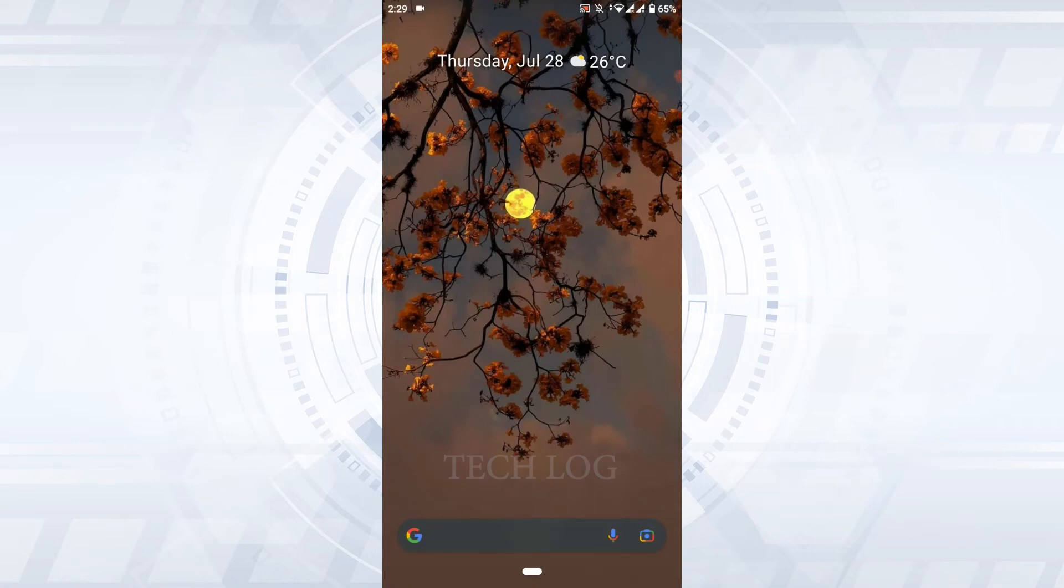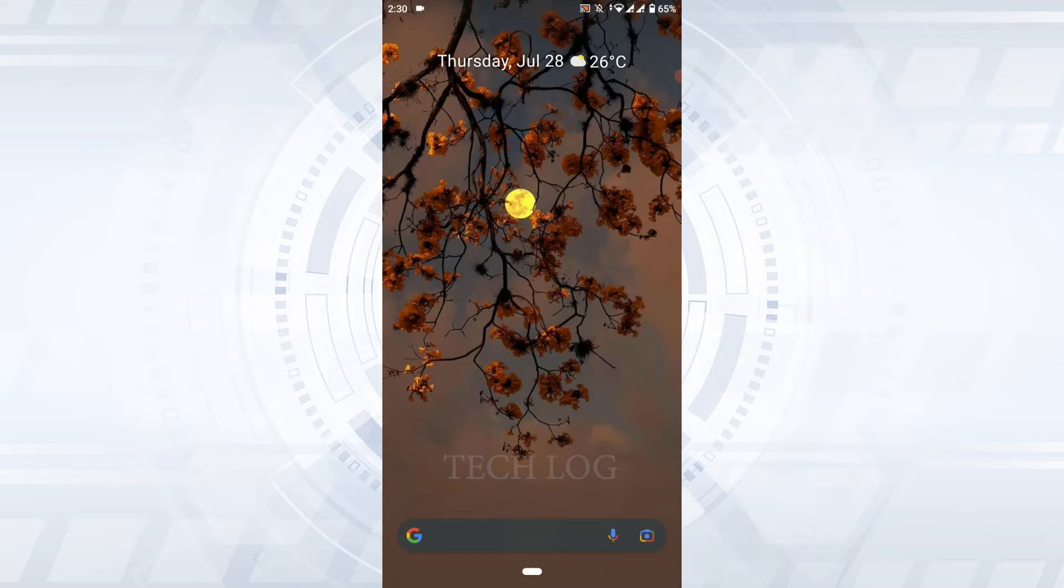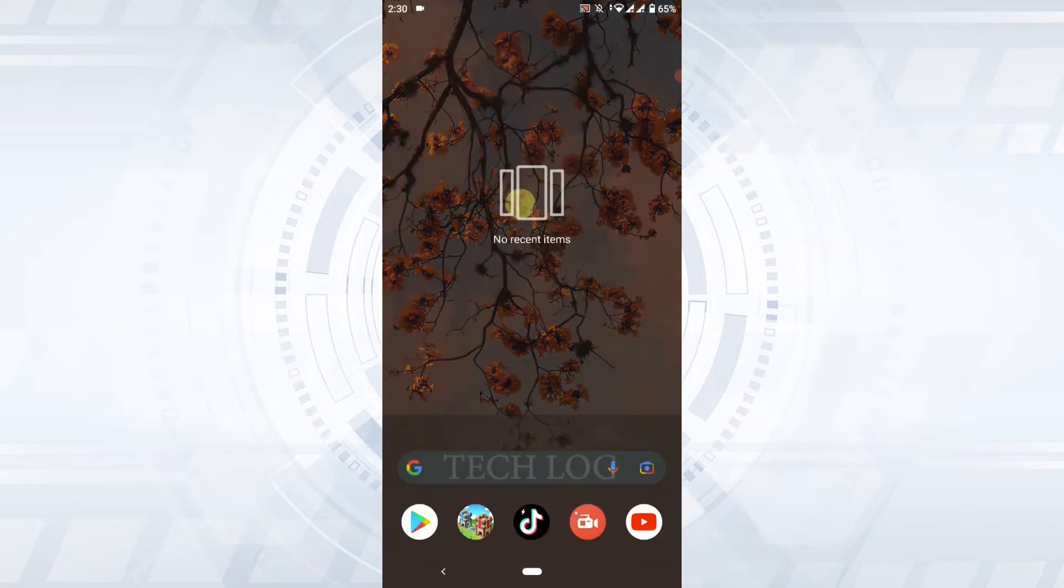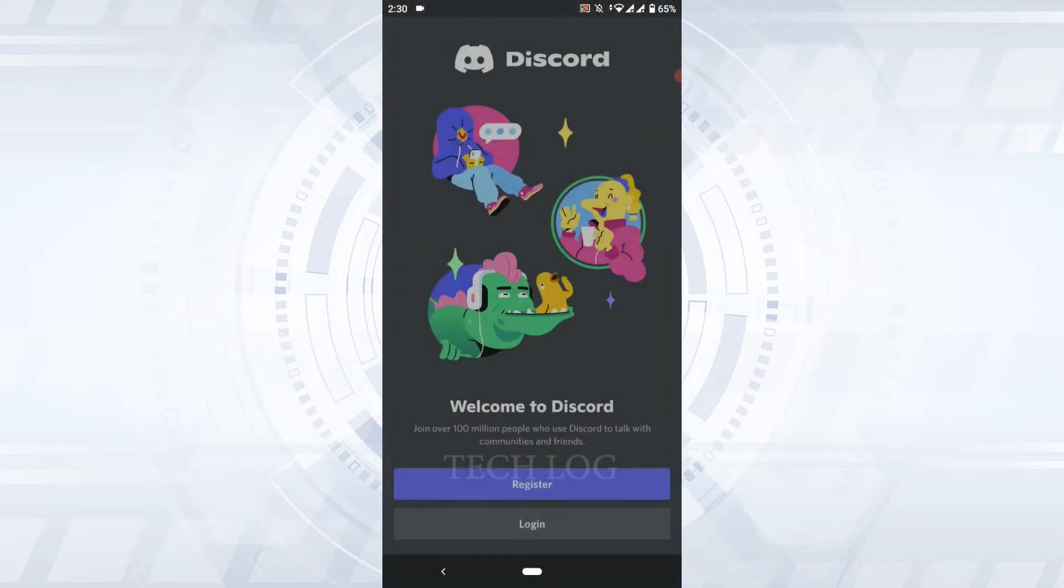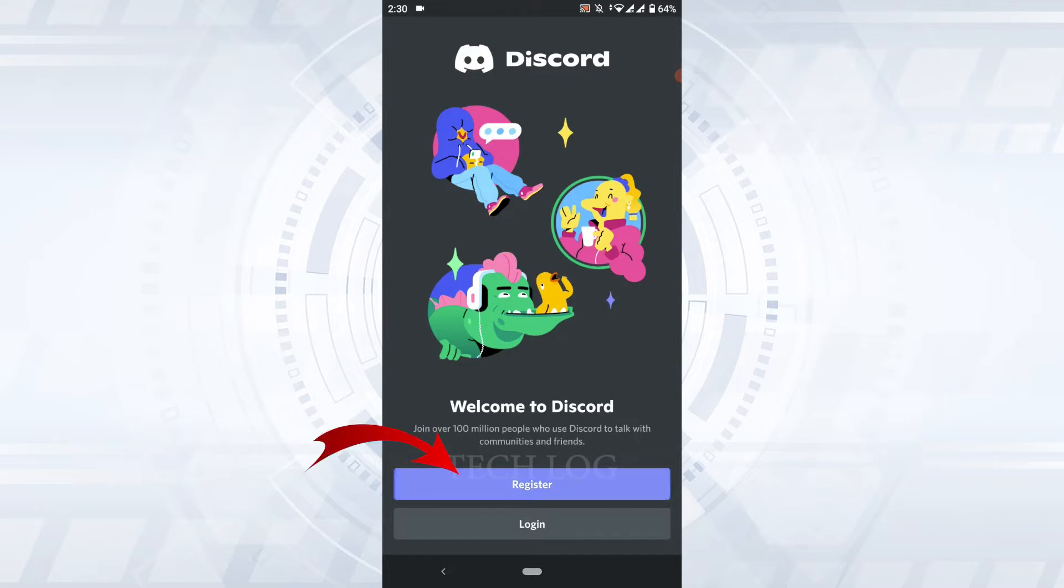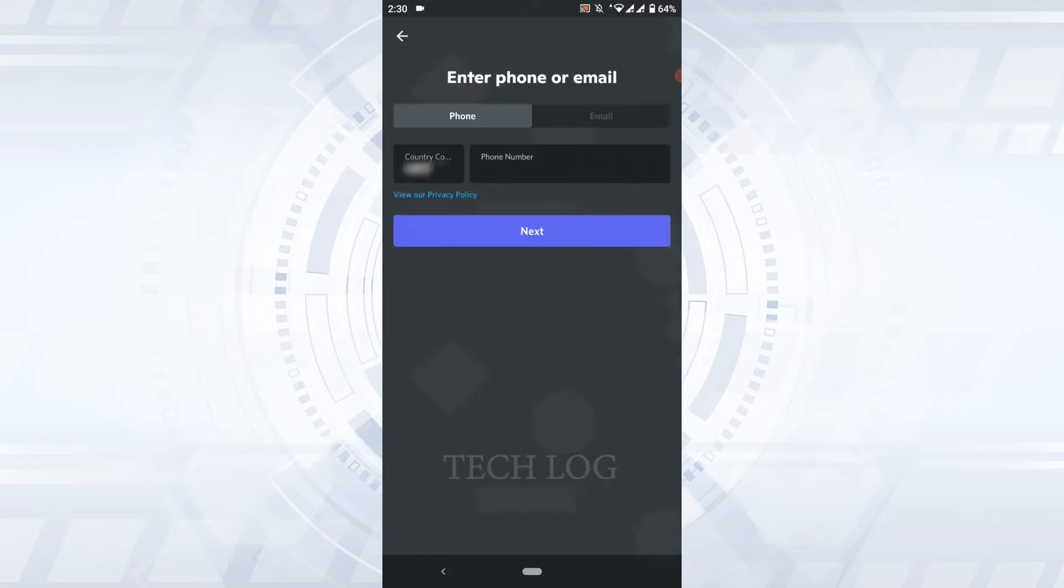Hello everyone, welcome back to TechLog YouTube channel. For this video, I will be showing you how to create a Discord account. First of all, open the Discord application that you have downloaded. Here on the home page of Discord, you need to tap on Register as we are going to create a new account.